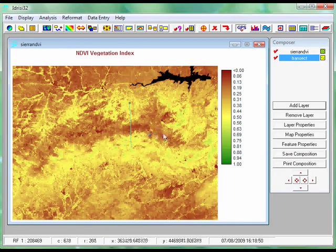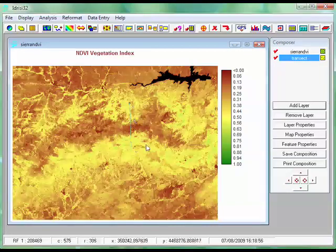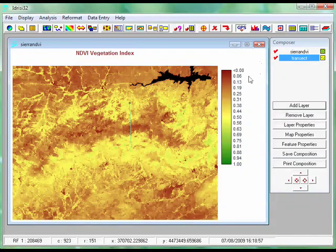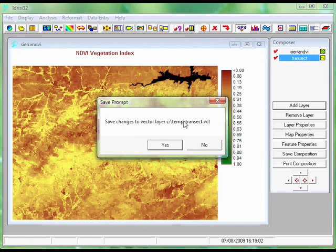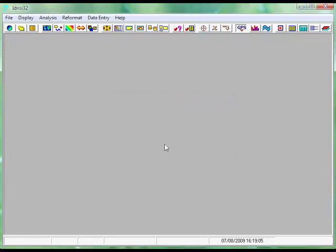Now in order to actually perform some analysis and tell Idrisi that this is the transect line I want to create, I have to close this window down. When I do that, it says "do you want to save changes?" — and of course yes, I do. So I click yes. I've now set up my transect line, so I need to go to Analysis.